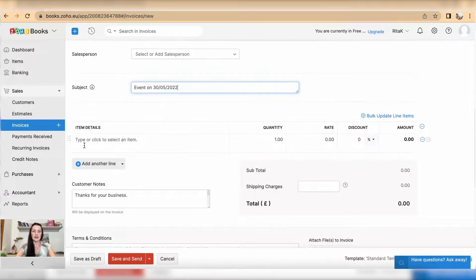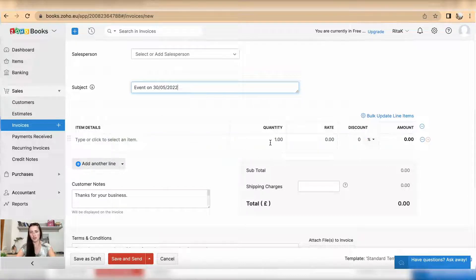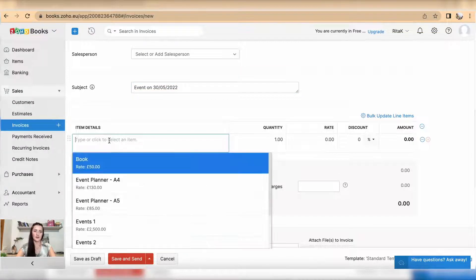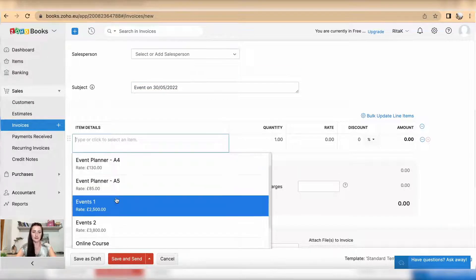If you have a product, you will be able to change quantity and then it will calculate amount. If you have a service like in my case, you can still change details and add more information if required.